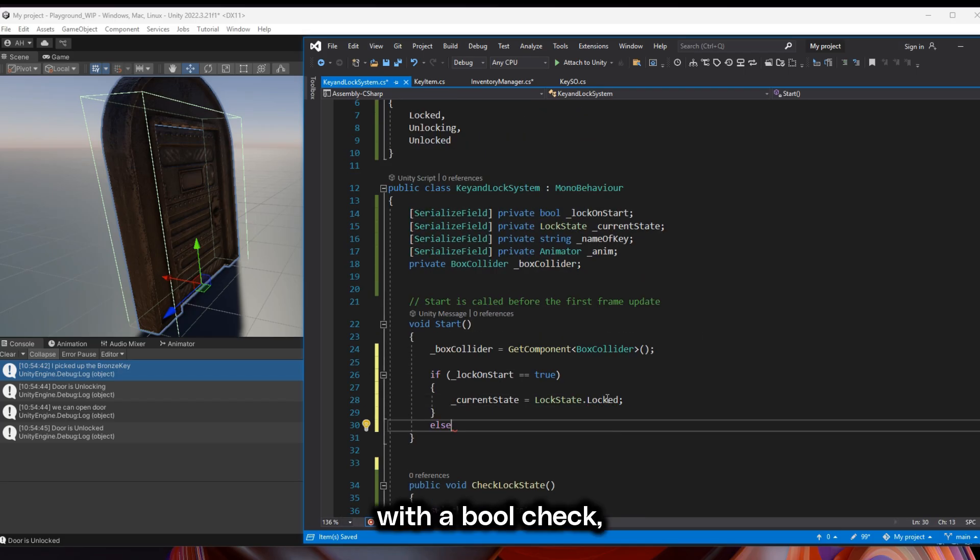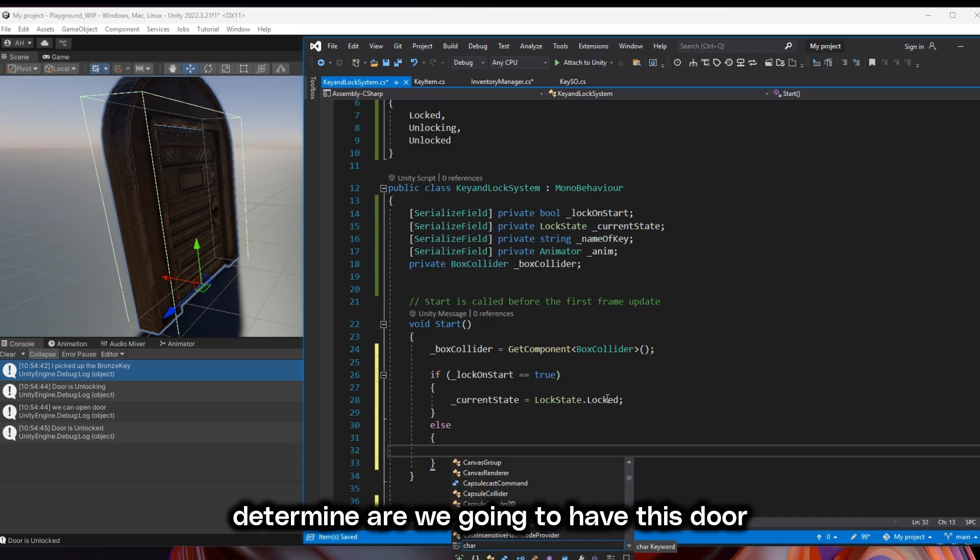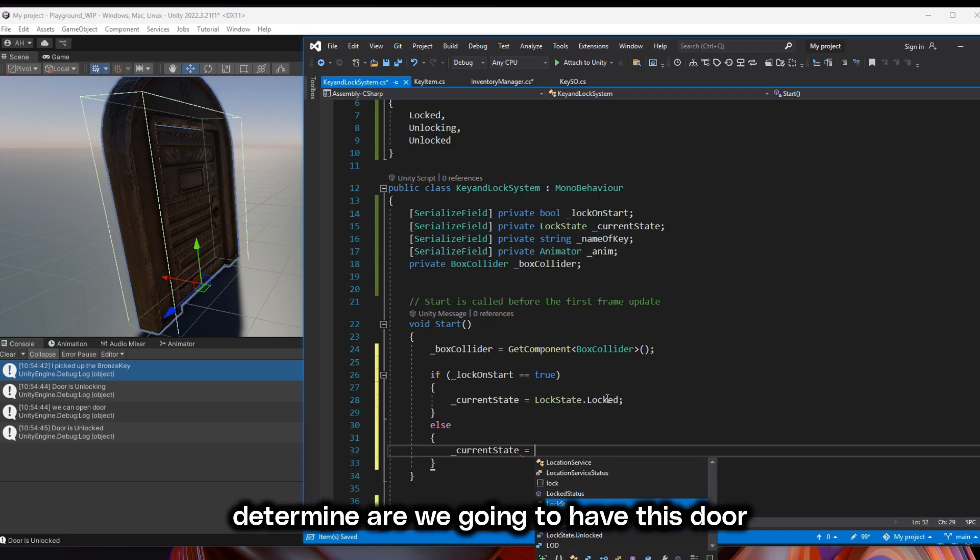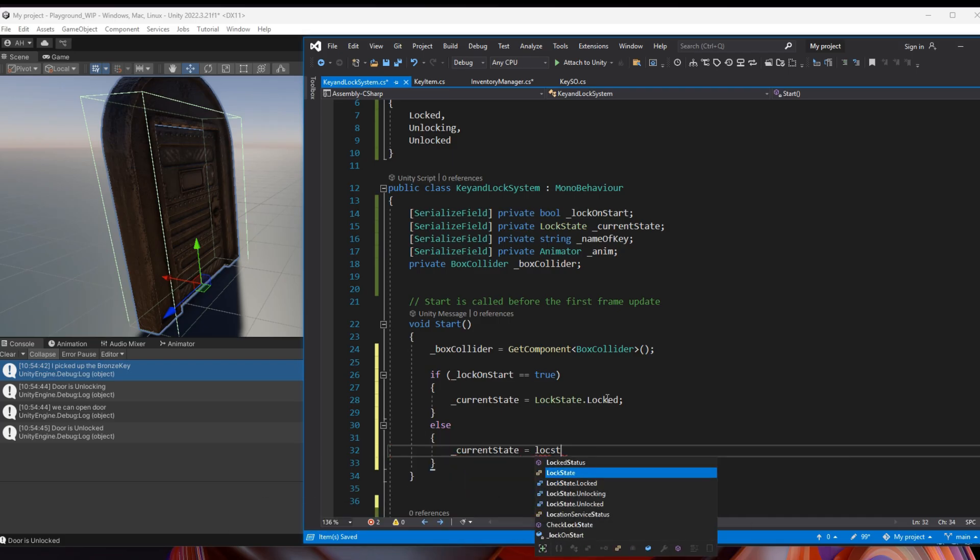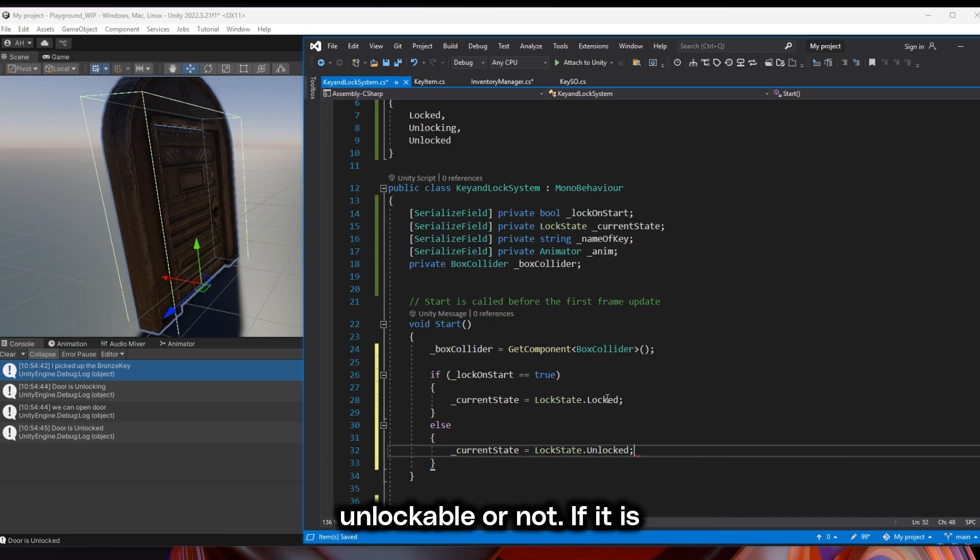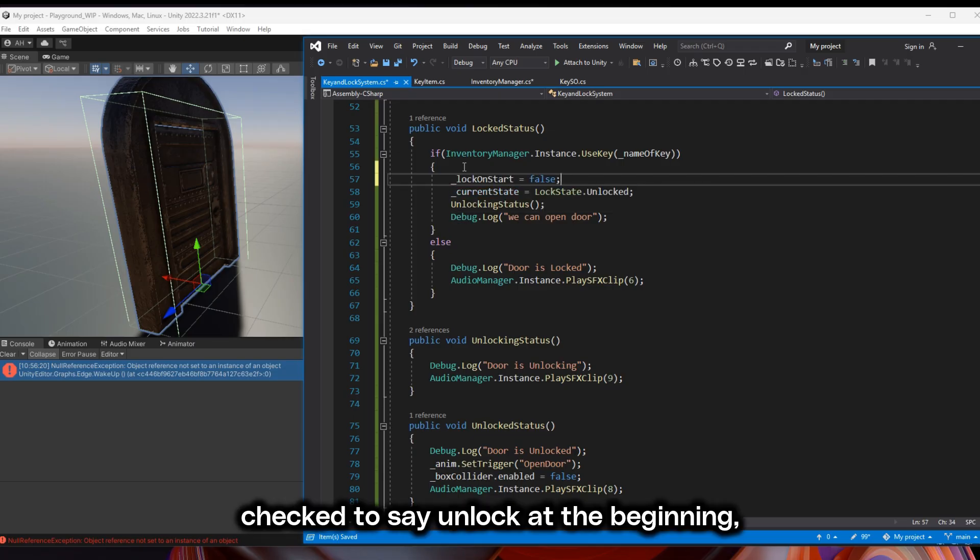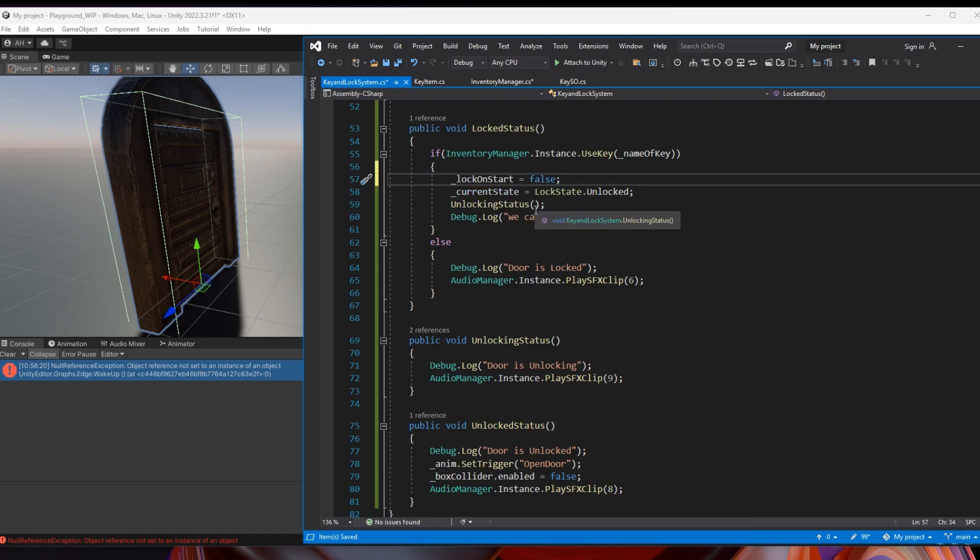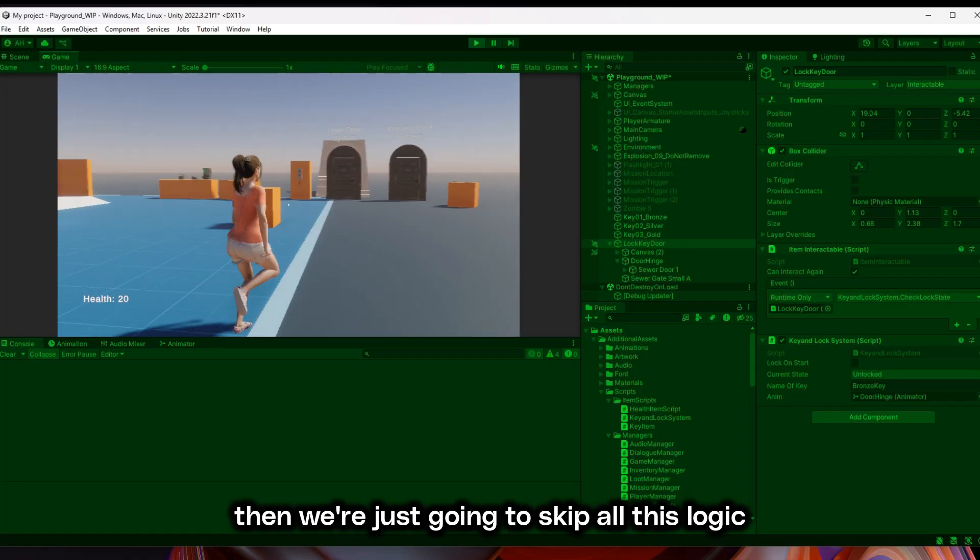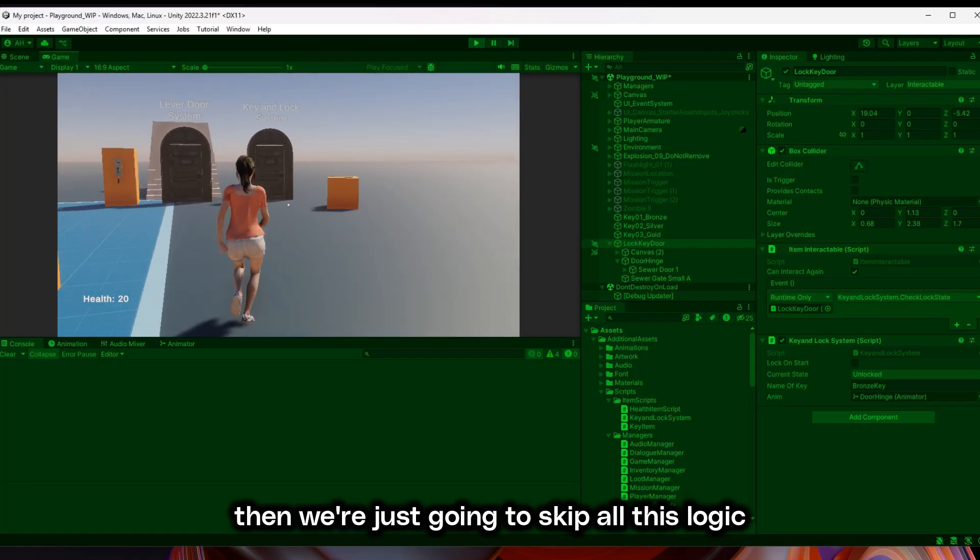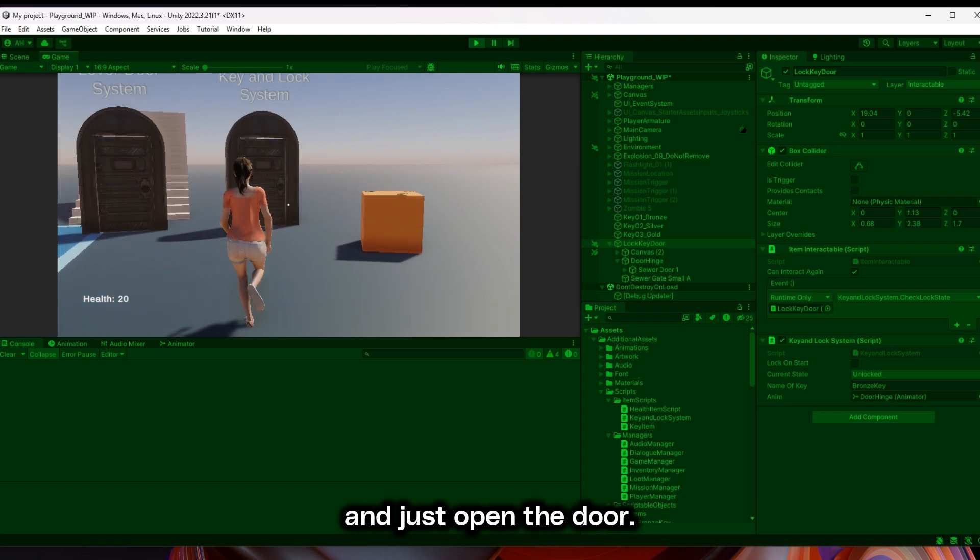determine, are we going to have this door unlockable or not? If it is a check to say unlock at the beginning, then we're just going to skip all this logic and just open the door.